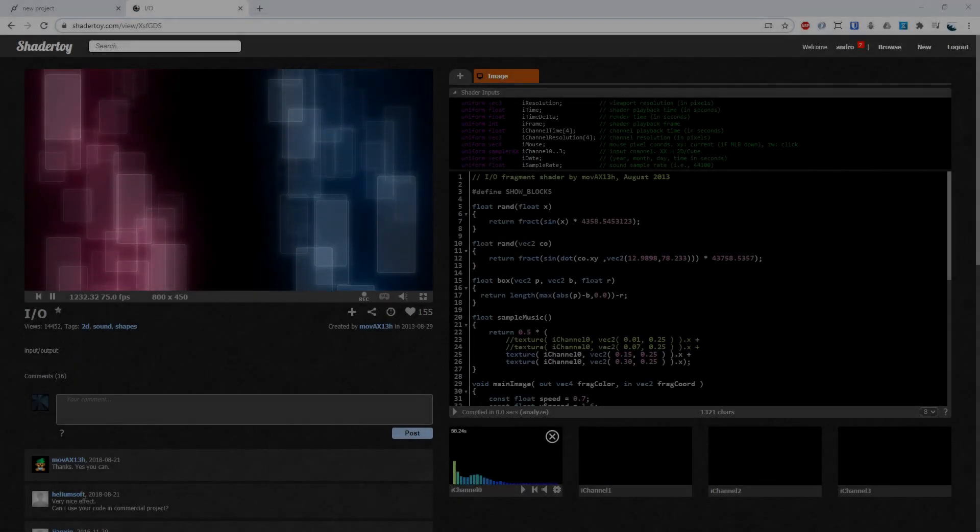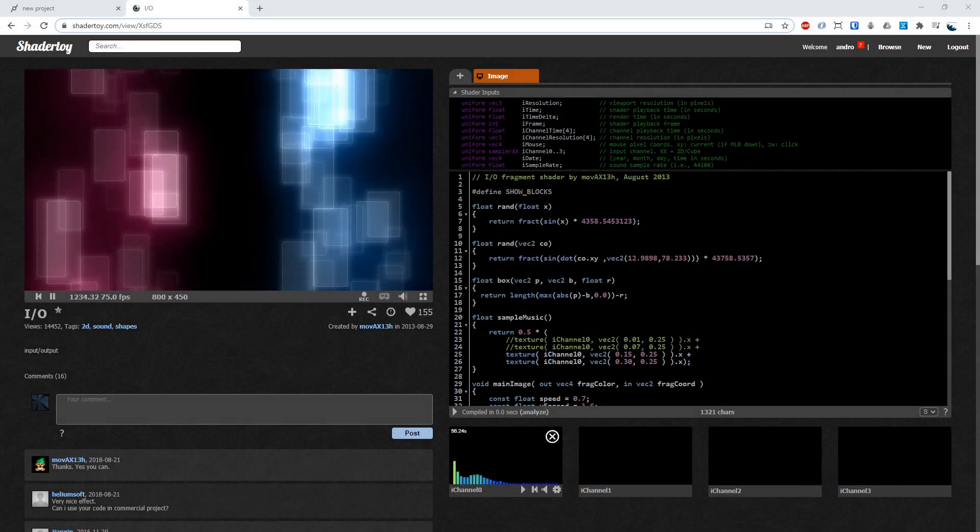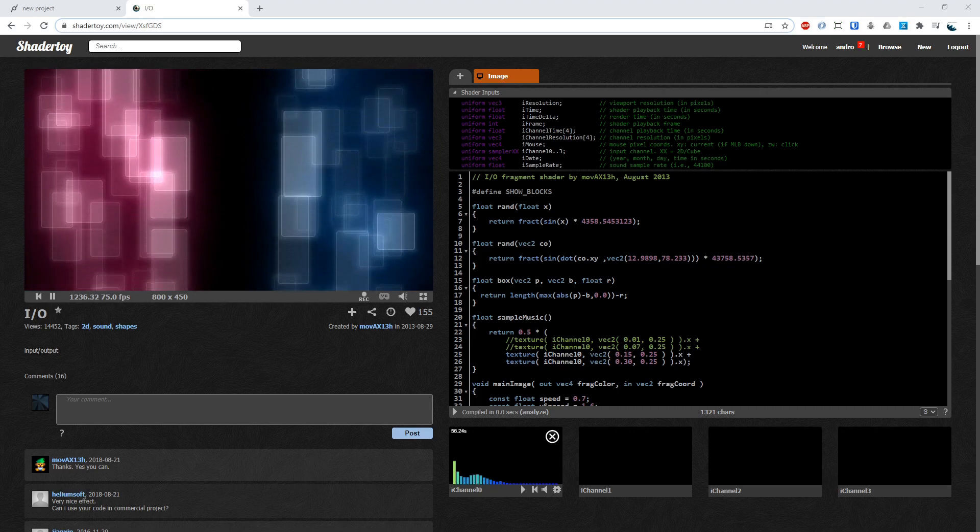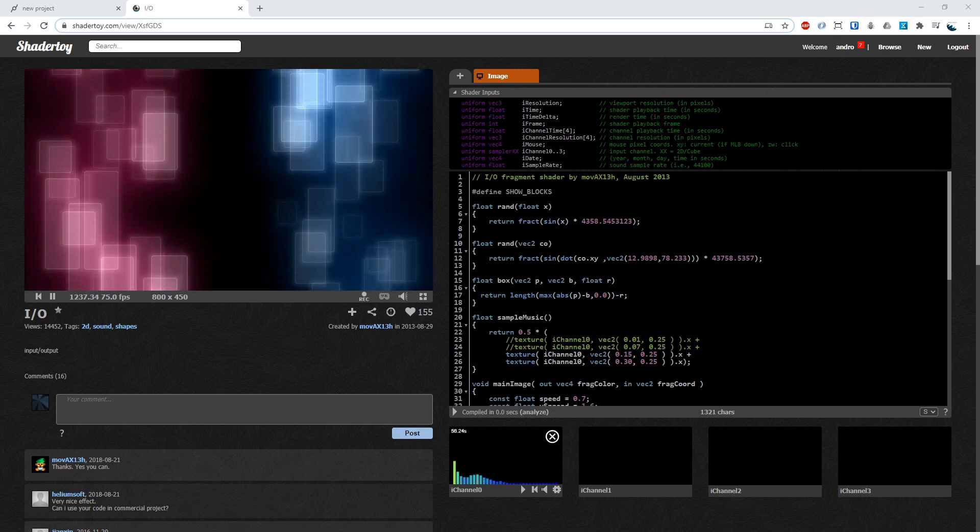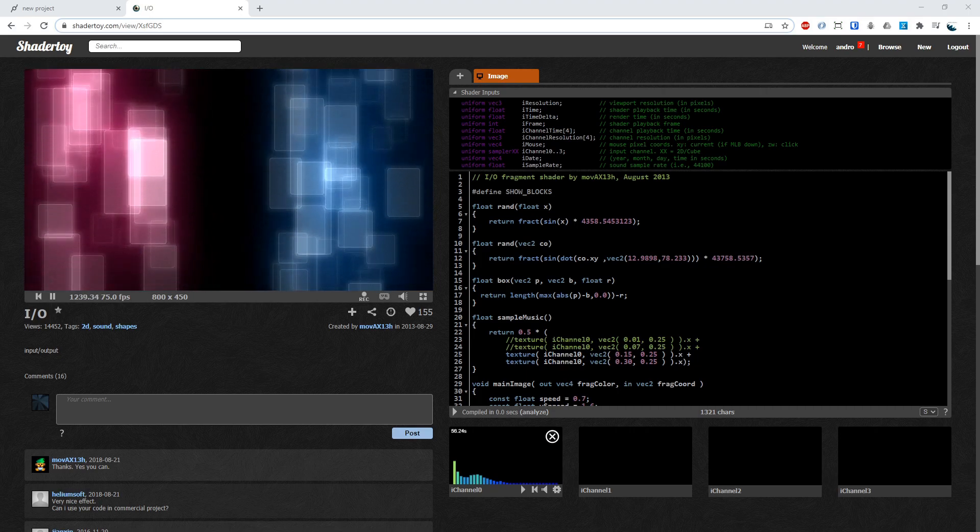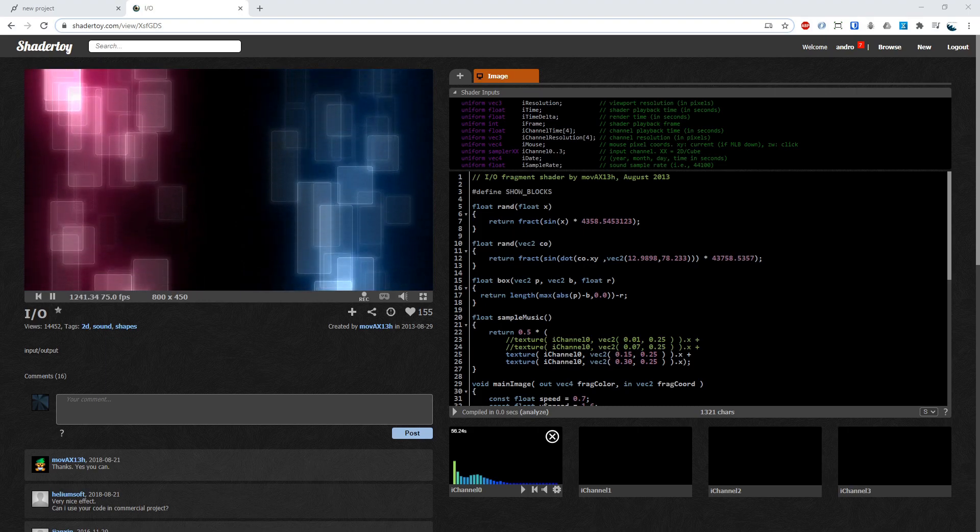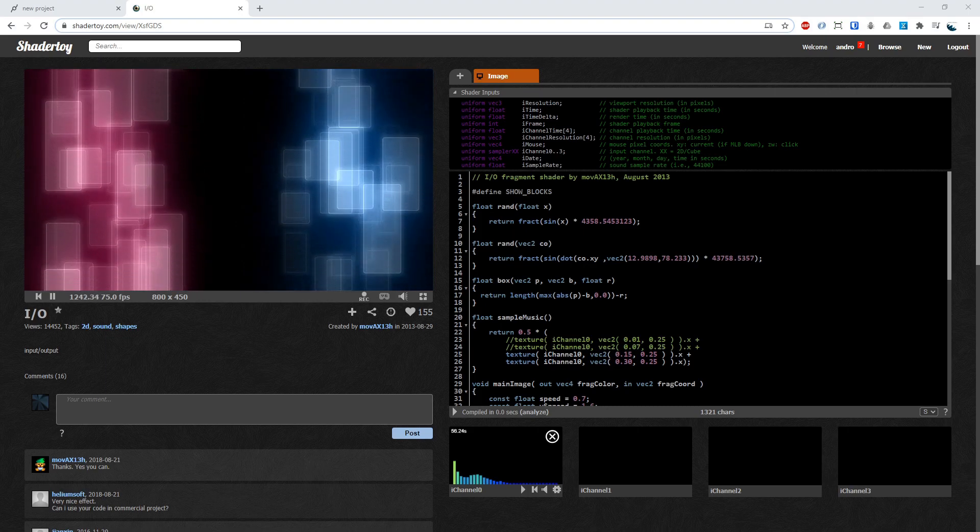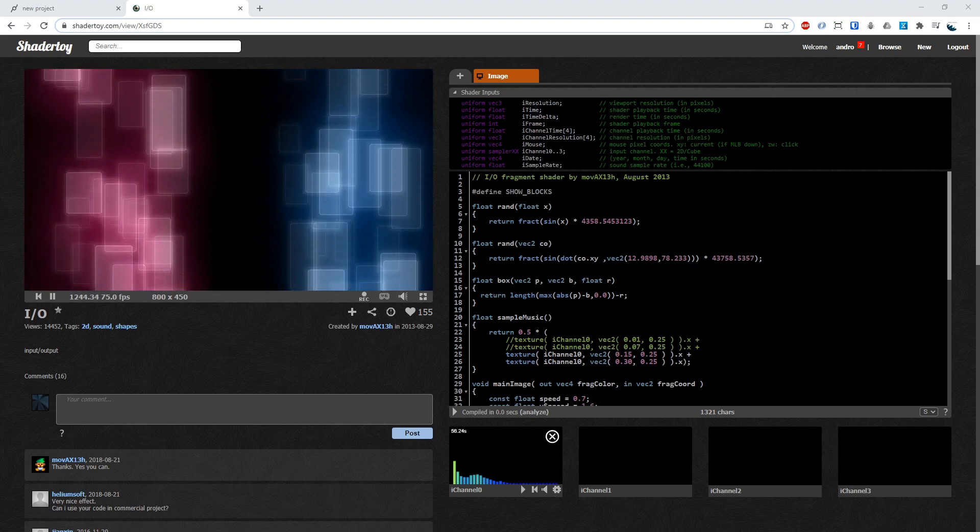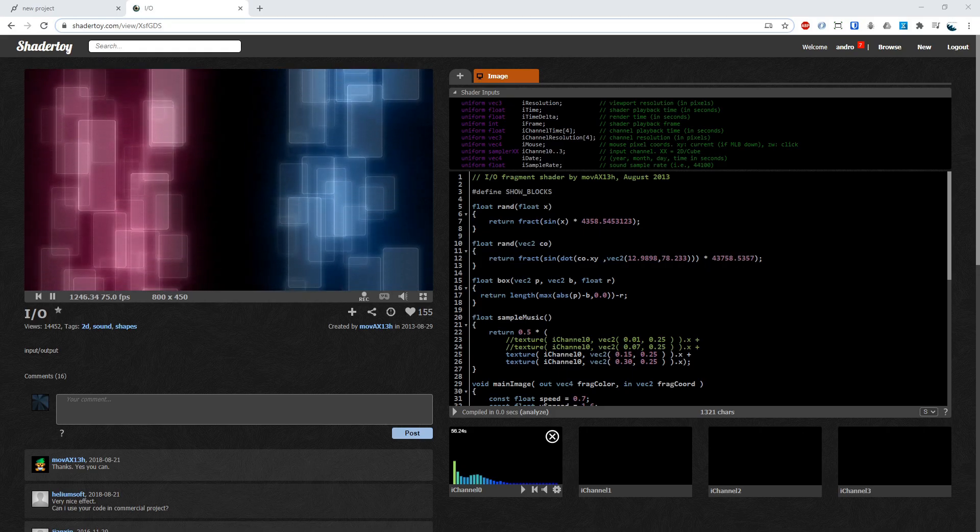Hi there and welcome to another video of Made with Cables. My name is Mark, my handle on the forums is Andrew, and today I'll be showing you how to put this shader from shadertoy.com into a Cables GL patch with the custom shader op.